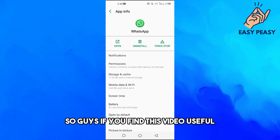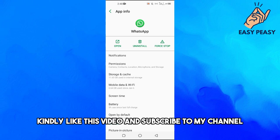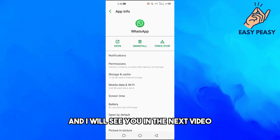So guys, if you find this video useful, kindly like this video and subscribe to my channel and I will see you in the next video.